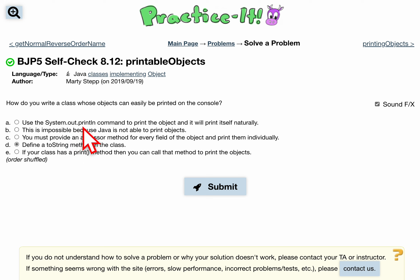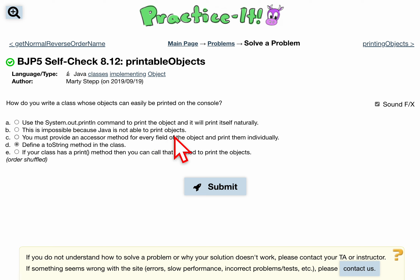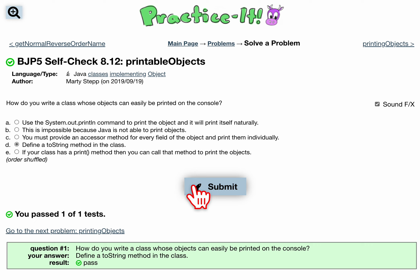We don't need to use System.out.println — it's not that it's impossible, we can certainly print objects that way. We could also provide an accessor method, but those are getters for individual fields. If we want everything printed out together, whose object can easily be printed to the console, we're going to want to define a toString method to print everything out. And that's pretty much it.